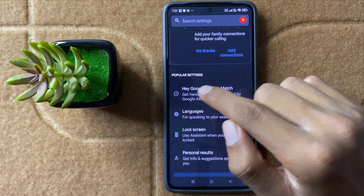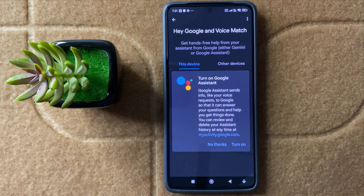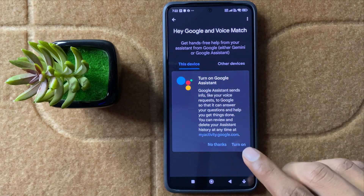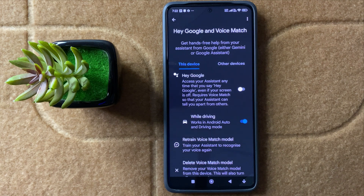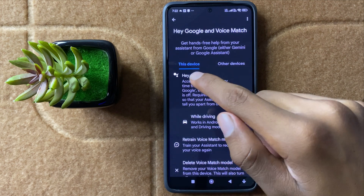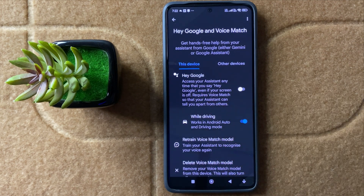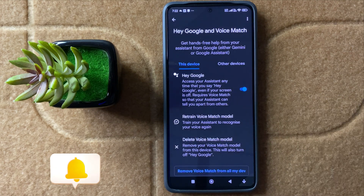Now click on it. First of all, turn on your Google Assistant, then simply click on Turn On, and your Google Assistant will be turned on. Then you can see the option Hey Google. If you want to activate Hey Google, simply turn this button on.